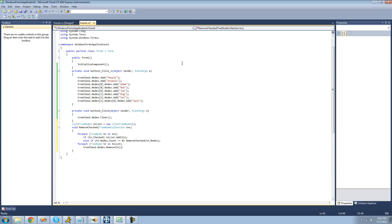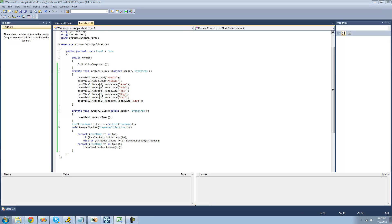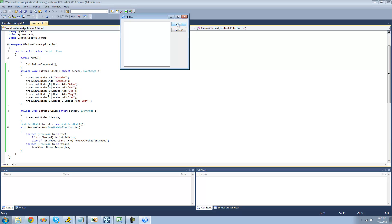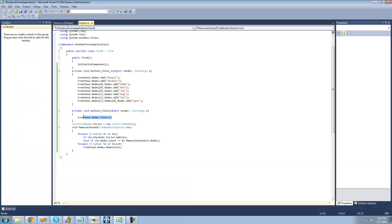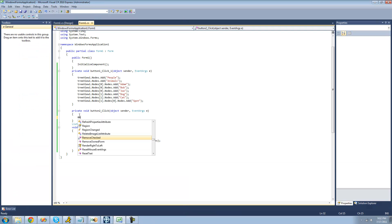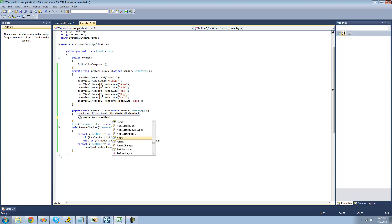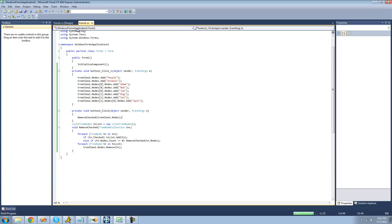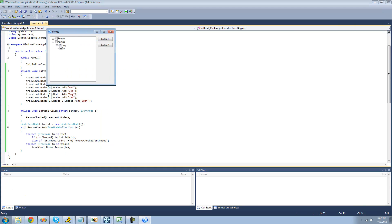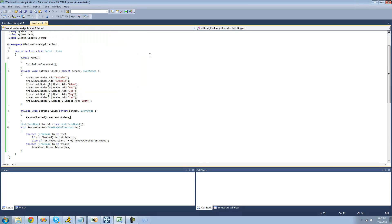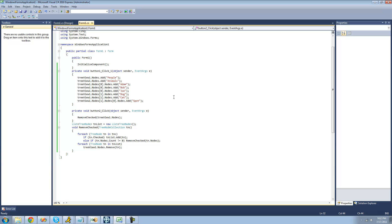When we debug, it should remove all of the nodes we have checked, no matter if they're inside of another node or not. Oh, we never called it — we called the wrong method. We need to call RemoveChecked and pass through the nodes inside of the tree view. Now with dog checked off, it removes that. If we select something inside of people, it removes that as well. And if we select three at a time, it removes all of them. That's pretty much it for this tutorial — see you guys.